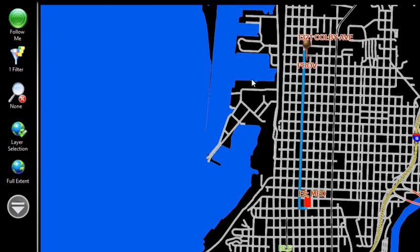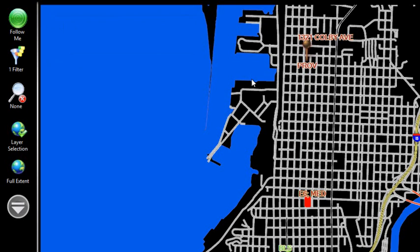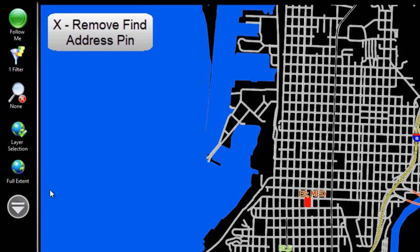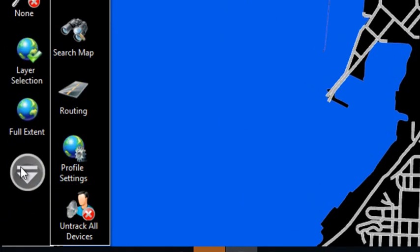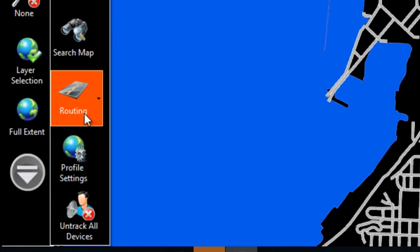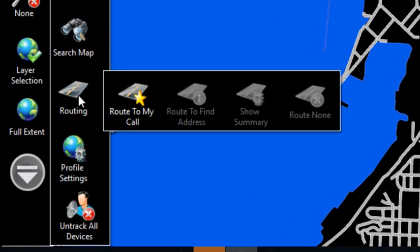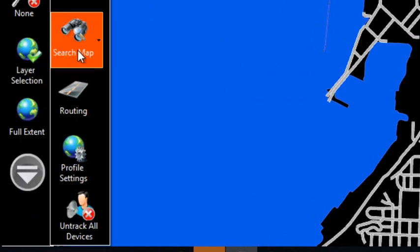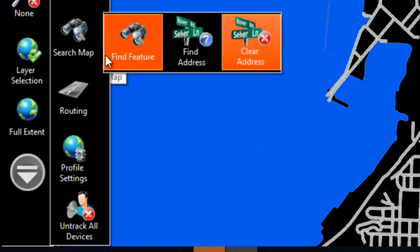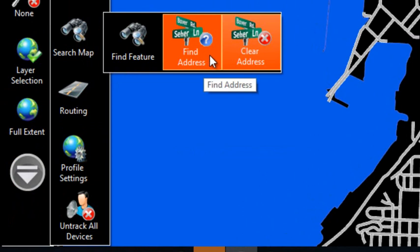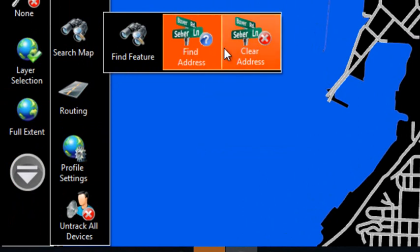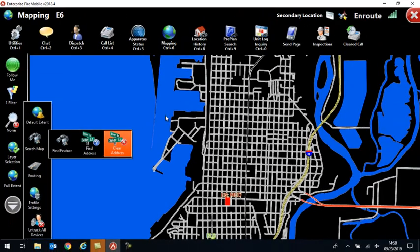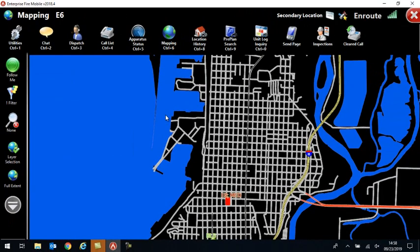Likewise, you would use N to clear the route when you're done, and then to get rid of my Find Address, my little brown pin on the map, I hit X in order to get rid of that. You can also do all this from your left-hand menu by coming and clicking in here to Routing. I can route to my call or route to Find Address, or I can use the search map functions in order to find the address and clear the address, but those hotkeys make for a little bit faster way to get around.